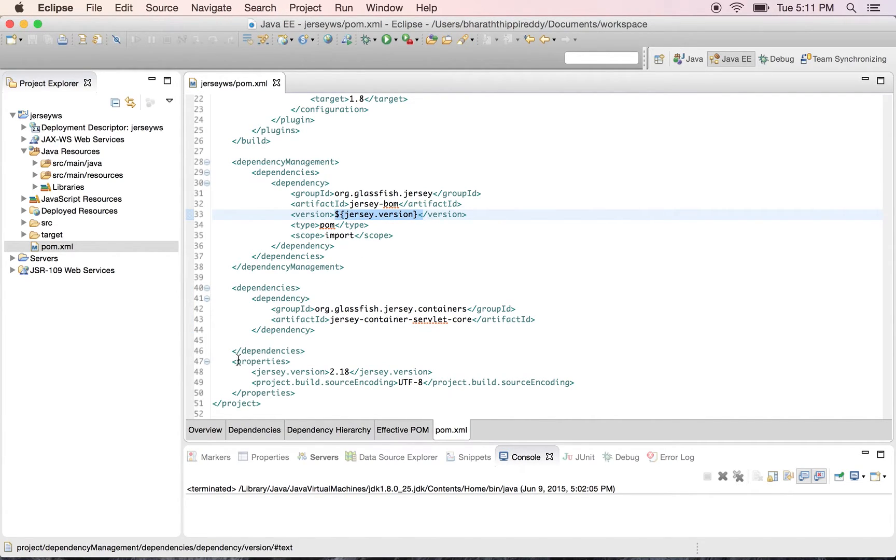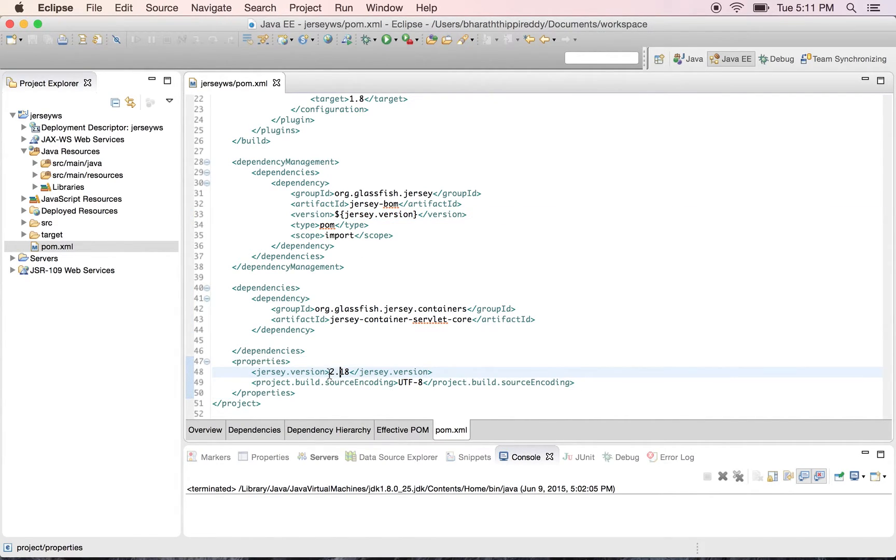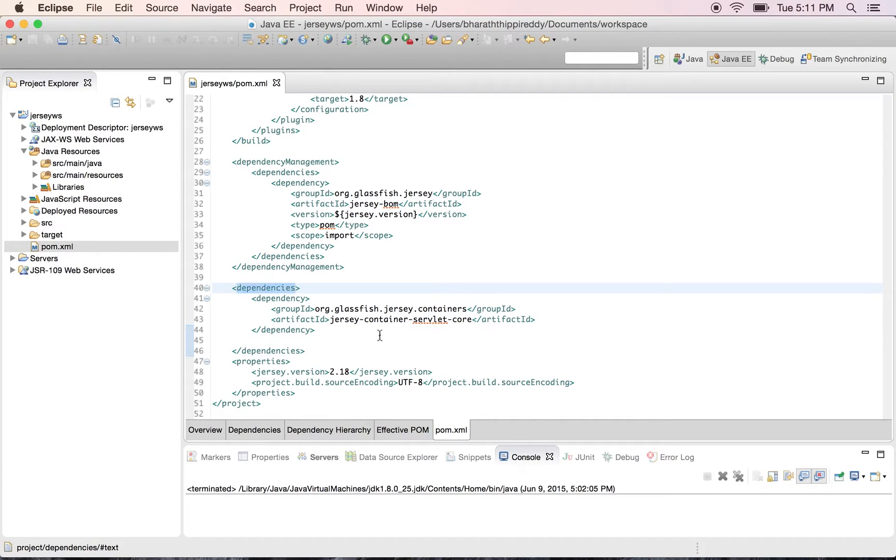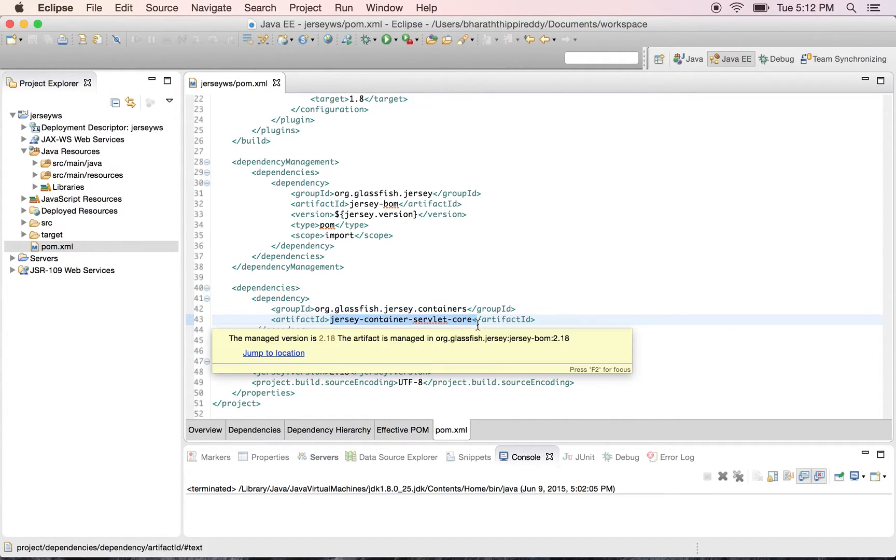The version I have declared as a property. I have taken the 2.18 version which is the latest version of Jersey, and the dependency I have in the dependency section is the Jersey container servlet core which transitively brings all the other dependencies which we need.